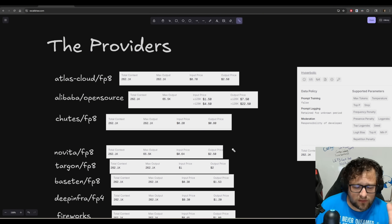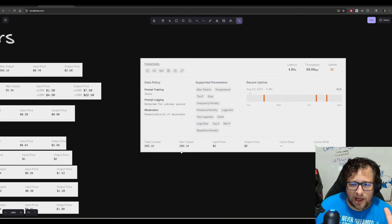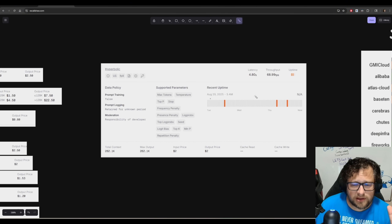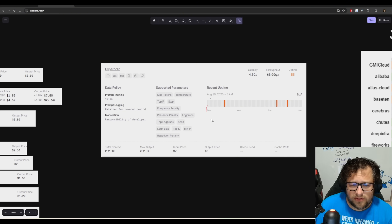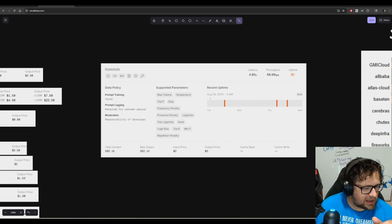The challenge I ran into is that the variance in the providers is harder to measure than I anticipated, for several reasons. The first is reliability. A lot of these — take a look at Hyperbolic — they, and this isn't the only one, there are some that are just constantly going up and down. I just can't actually test that very well.